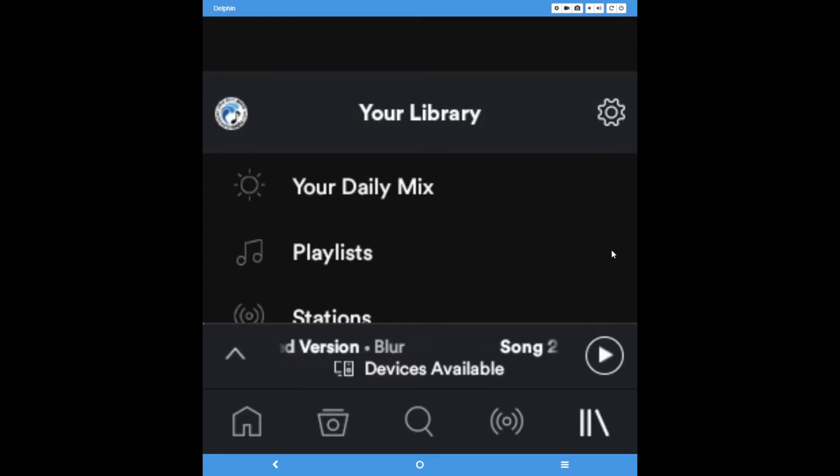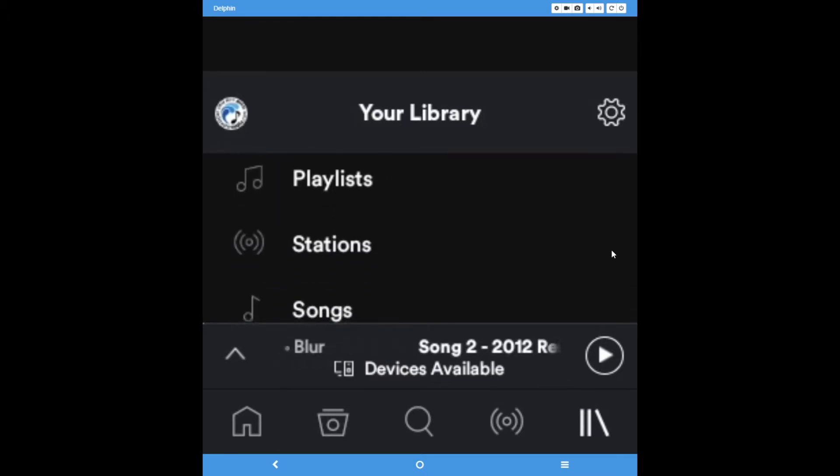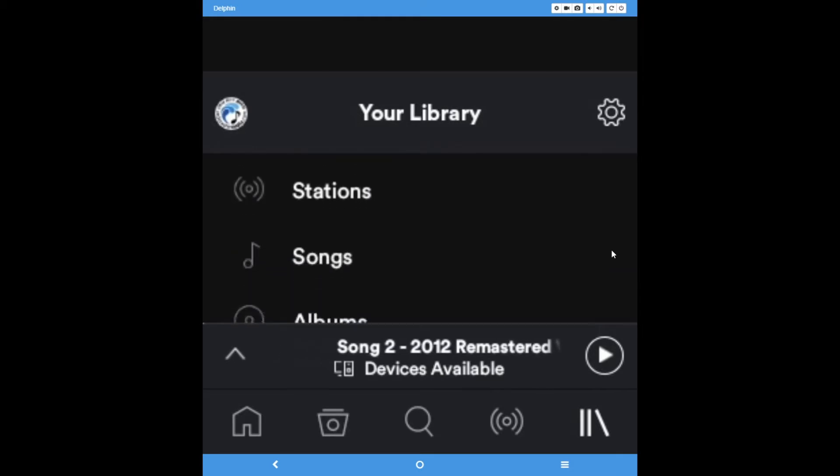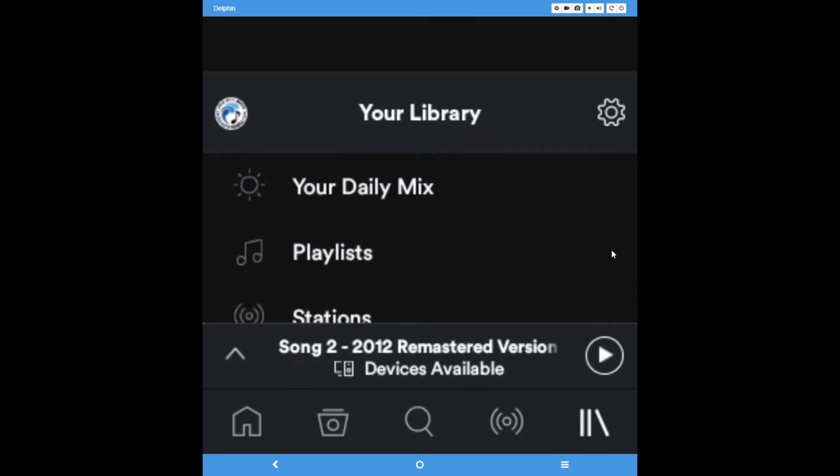When you log into Spotify on your Delphin, you will see five icons at the bottom of the screen. The far left one is the Home button.